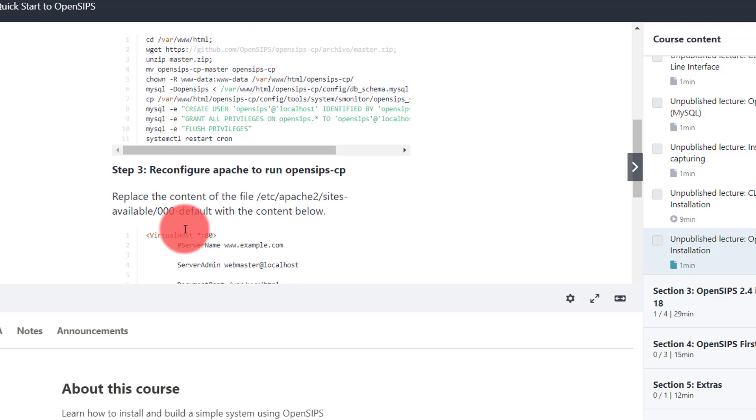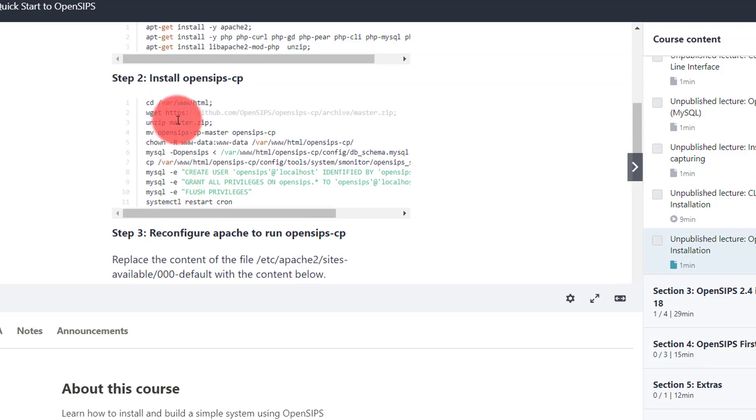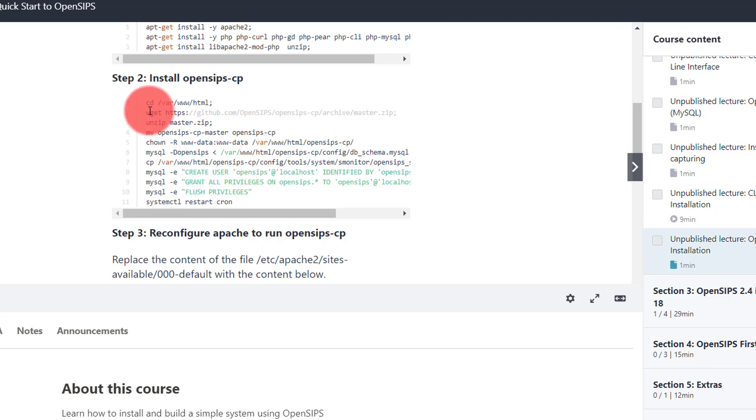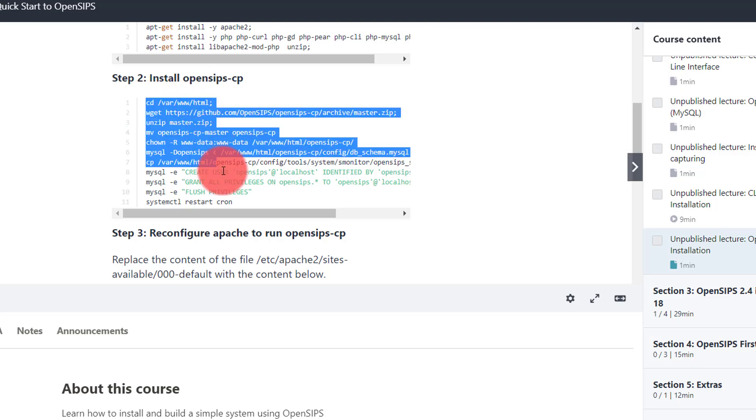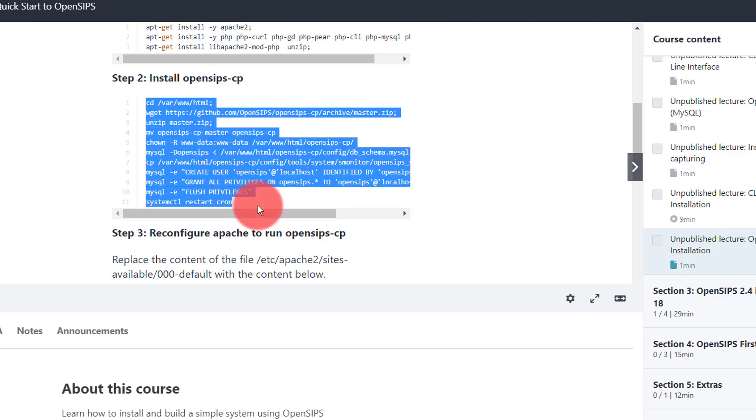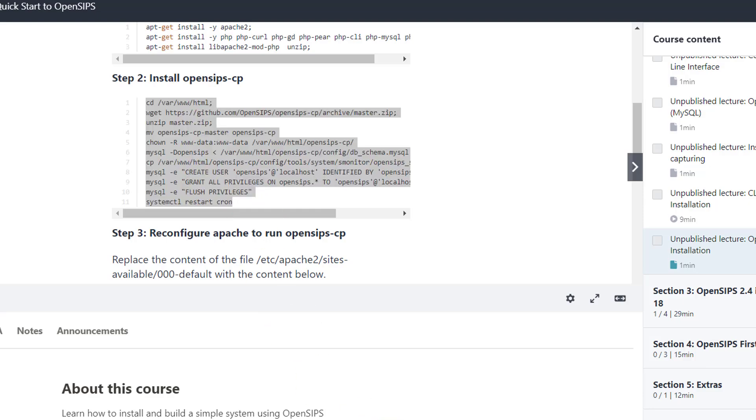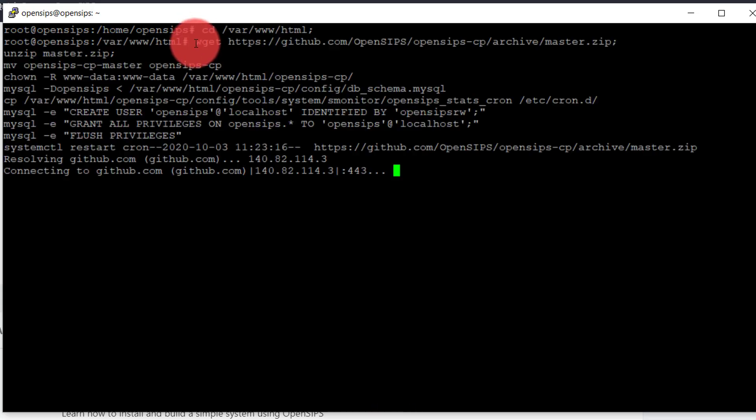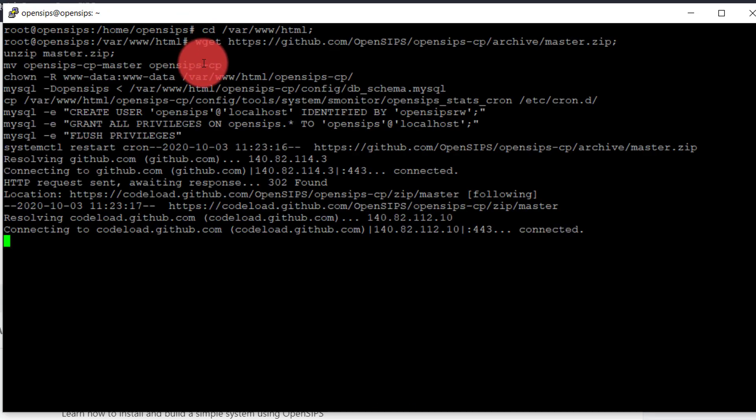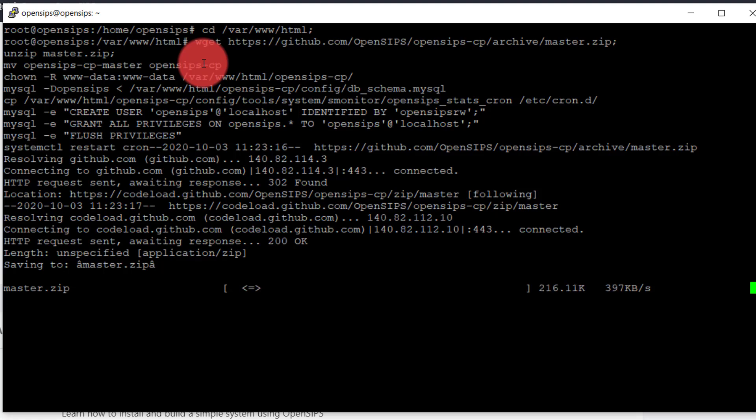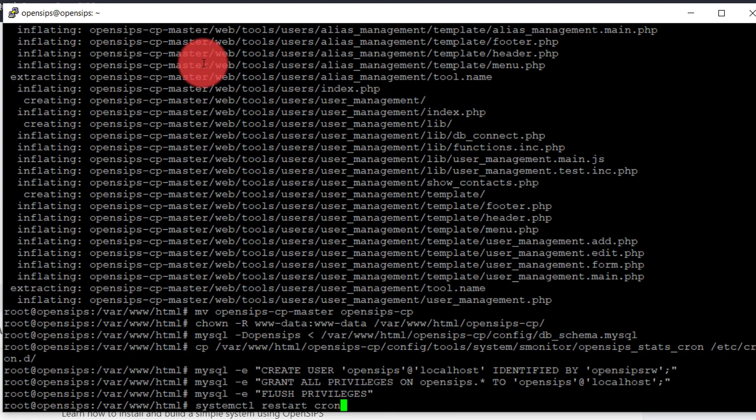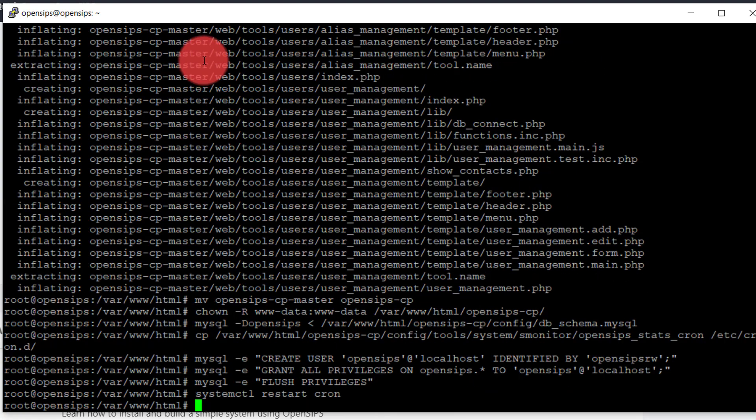Now I'm going to install the OpenSIP CP. So I'm going to the var www html. I will download the file from the OpenSIP control panel. There are lots of instructions. Let's copy. Seems fine.